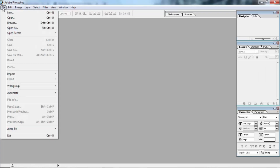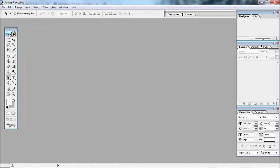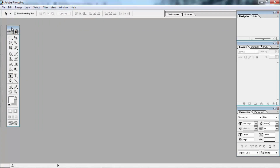First of all, you can open the file. You can choose the video and click on Photoshop. If you find this same page, you can see it.